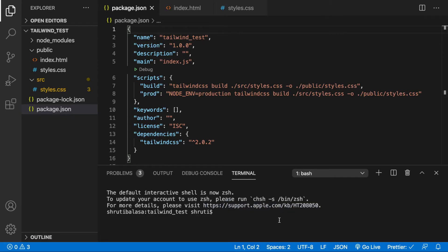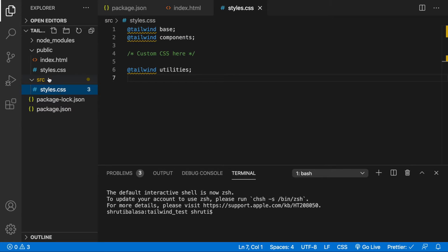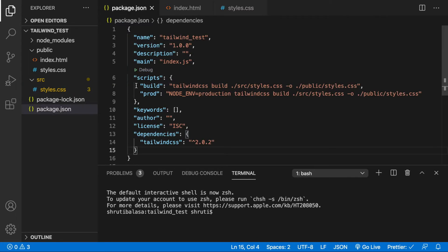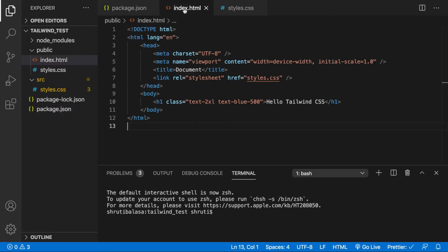I have Tailwind CSS installed in this project already with PostCSS and I'm using a custom CSS file in the src folder. In the package.json file, I have this build script. If you need help installing and setting up Tailwind like this for a simple project, you can watch the video linked above.